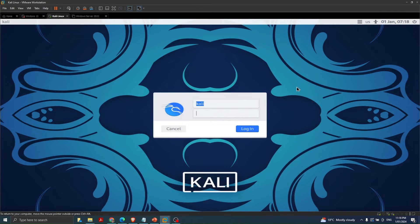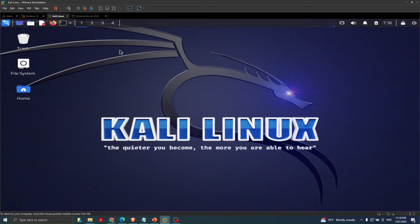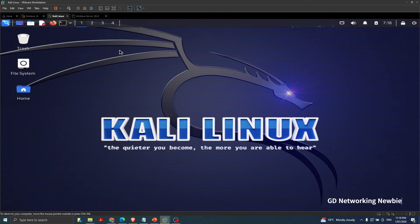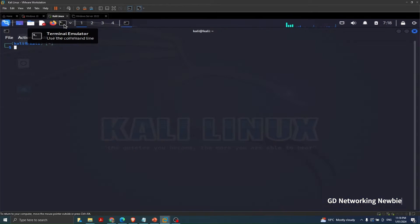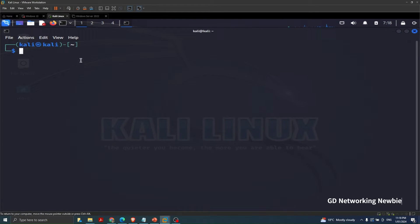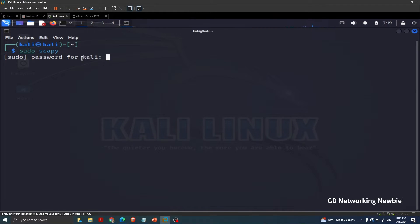We will be exploring Scapy in our Kali Linux machine. In Kali Linux, Scapy is installed by default — we don't need to do anything. The same thing can also be done on a Windows machine; I have other videos for that. In Kali, we open the terminal, and then type 'sudo scapy' and press Enter, providing the Kali machine password to get root-level privileges.